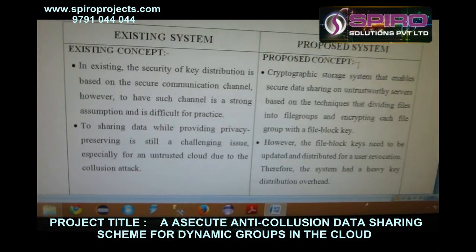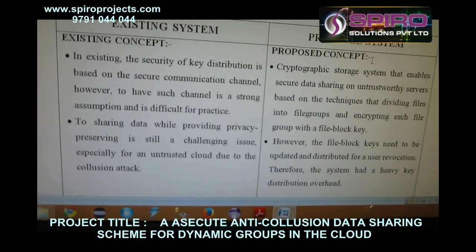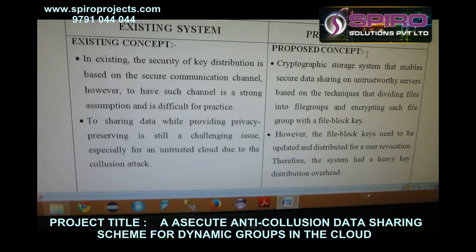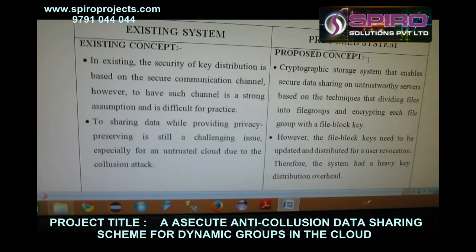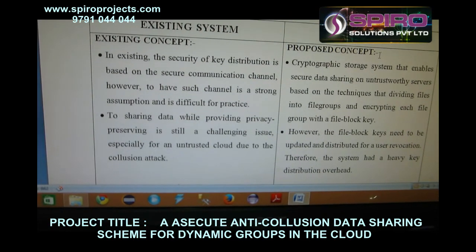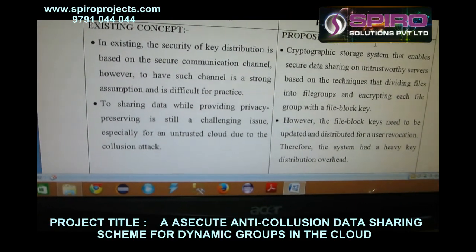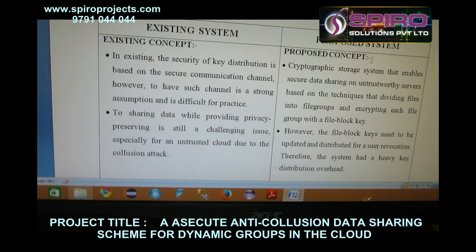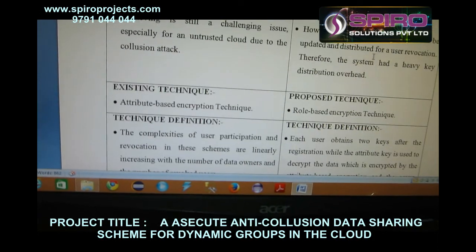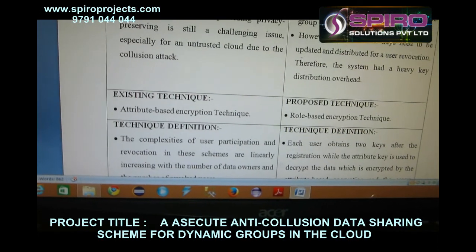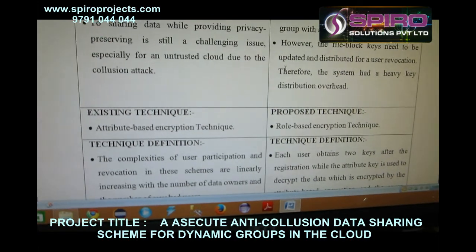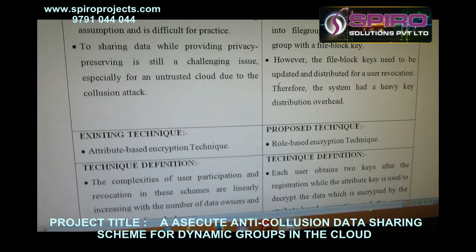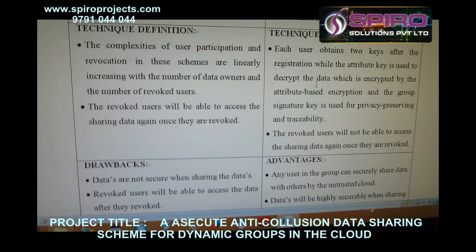In the proposed system, a cryptographic storage system enables secure data sharing on untrusted servers based on techniques of dividing files into file groups and encrypting each file group with a file flag key. The existing technique uses attribute-based encryption, while the proposed technique uses role-based encryption.